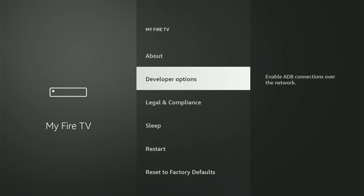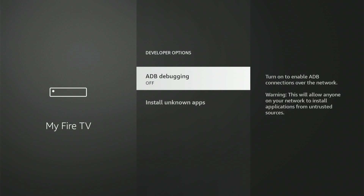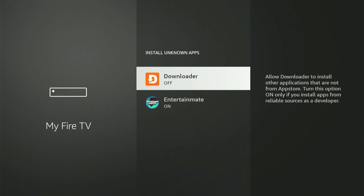Now let's access Developer Options together. The initial option is ADB Debugging. Press the center button once to enable it. A small dialog might show — just scroll down and select Allow. Next, choose Install Unknown Apps. You'll notice Downloader in the list. Simply scroll down to Downloader, then press the center button once to activate it. If you have an older Fire Stick, just enable Apps from Unknown Sources.